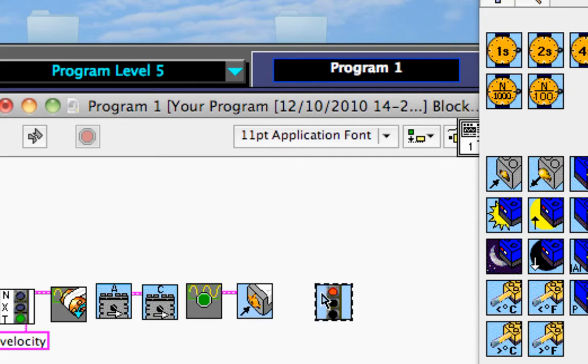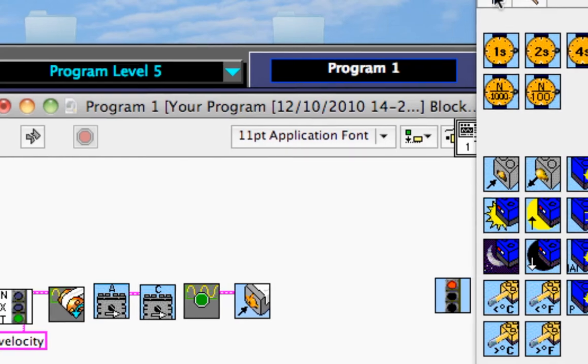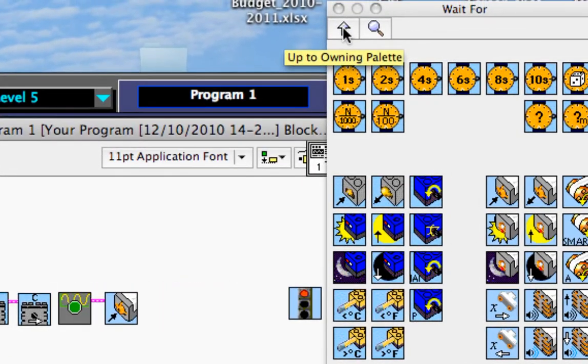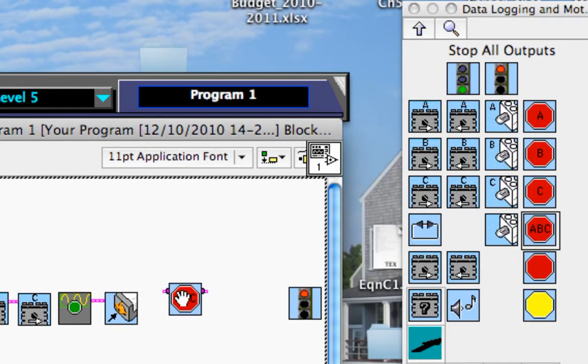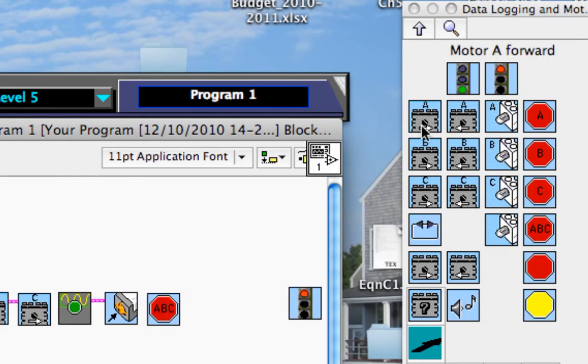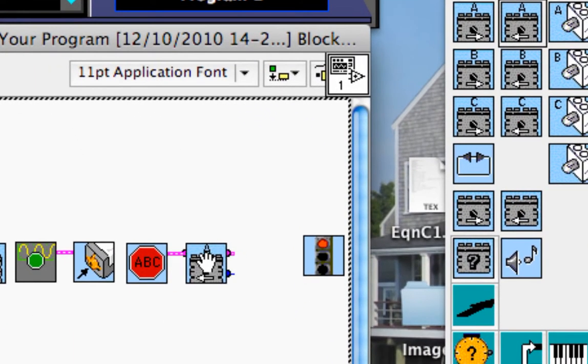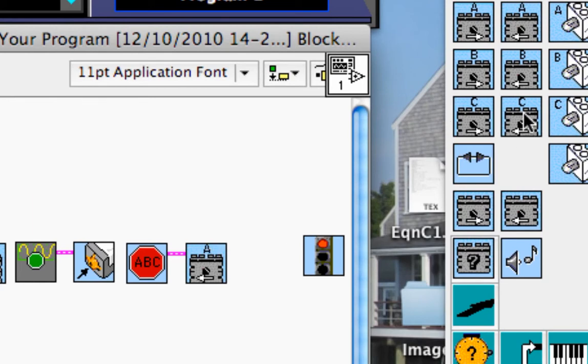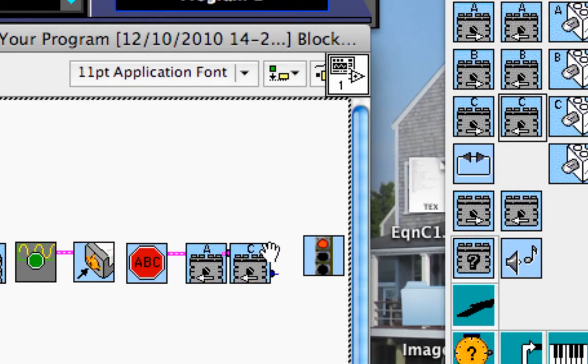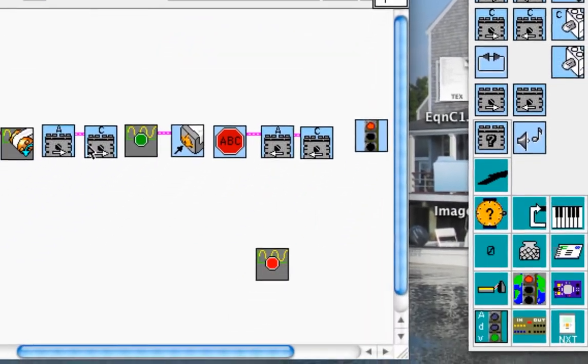And we want to record the motor encoder, the degrees that the motor encoder experiences as it's driving. So next, after it bumps, I want it to stop all motors, and then I want to have the motors reversed. So I'm going to pick, have motors A and C going backwards. You can see here A and C are going forward, and here A and C are going backwards.